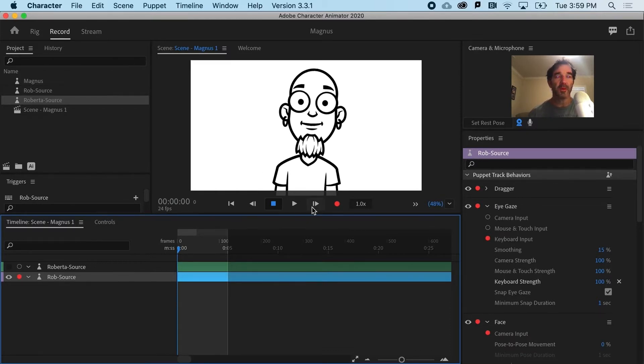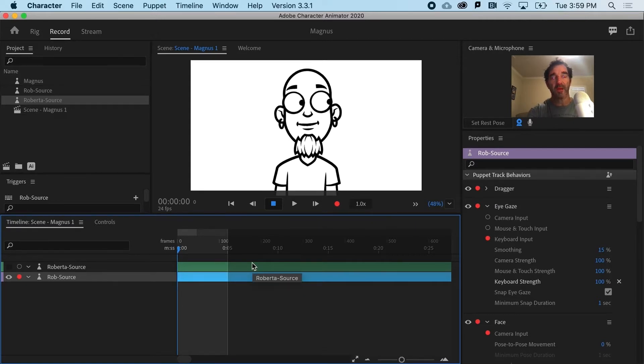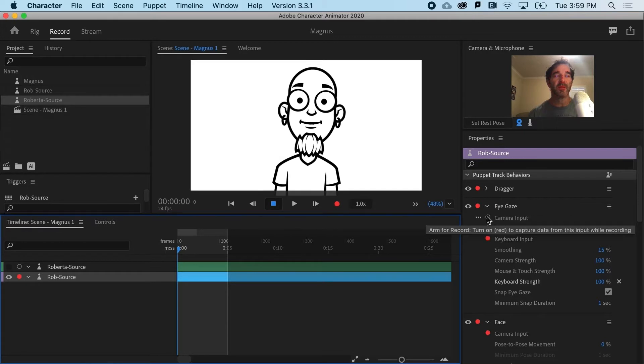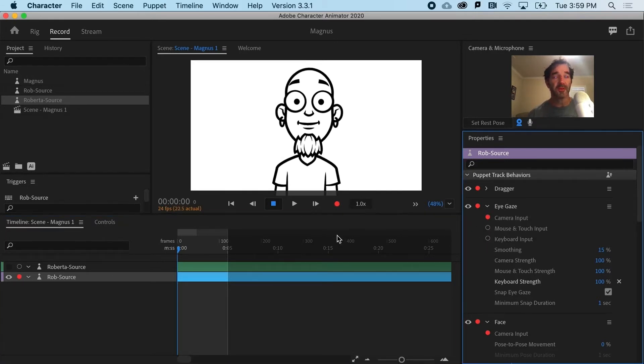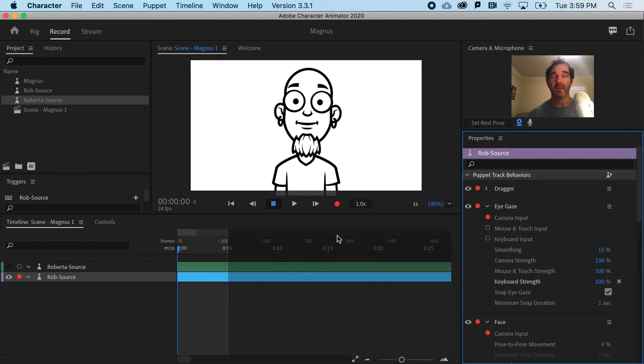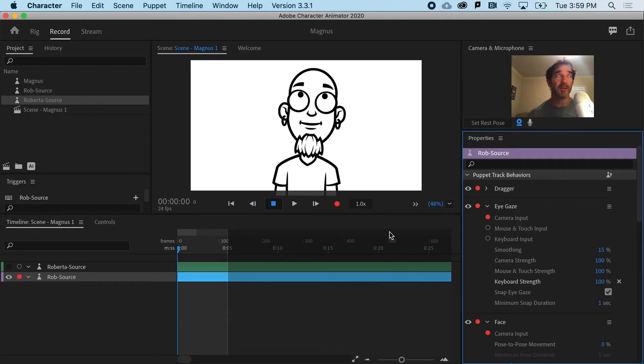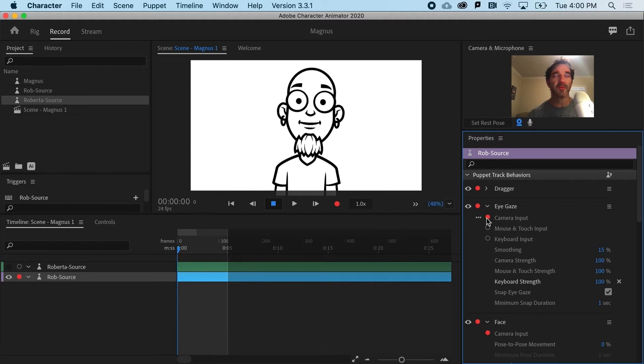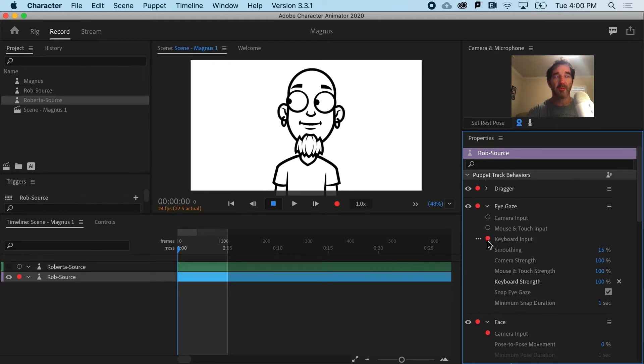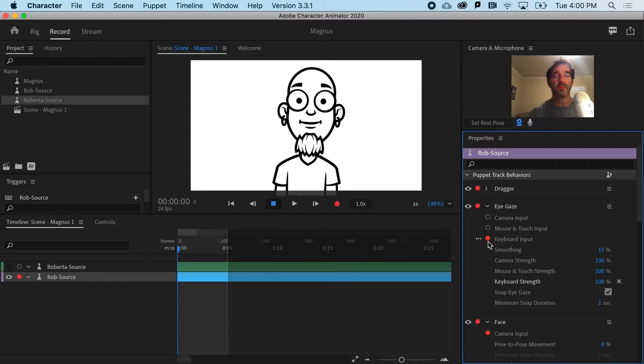If we look at Rob here, you can see that his eyes actually stay pretty well inside. I would point out that with the eye gaze movement, if you just launch a sort of default character, it's going to be on camera input and that can be a little bit unpredictable. So I typically switch it off of camera input to keyboard input and that will allow you to do the arrows to move the pupils, which is great.